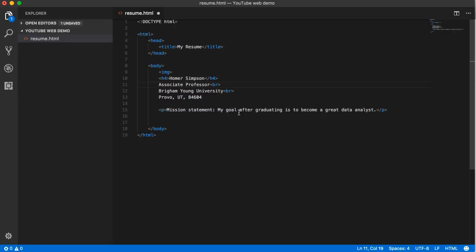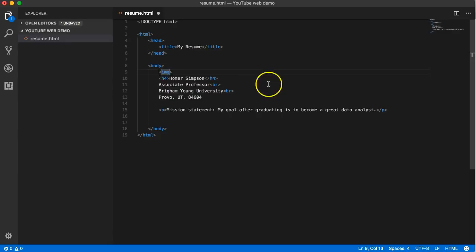First attribute - the way we add all attributes is we come here after the element name and before the greater than sign that closes the tag, add a space. I was hoping it would bring up - it looks like it did a list of all possible attributes.